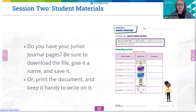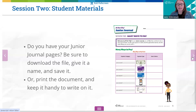The next slide features a picture of the junior journal worksheet for this session. Students will need this worksheet later in the lesson, and I recommend passing it out during the Many Ways to Pay activity beginning on slide 8.